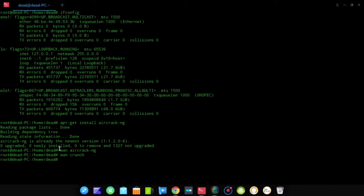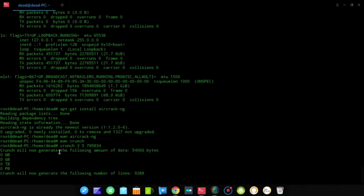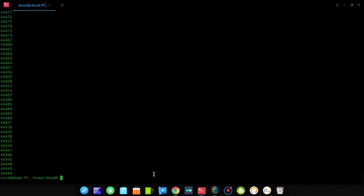Crunch is basically a wordlist generator. You generate a wordlist with given characters — for example, typing crunch 3 5 with a series of numbers sets the minimum length to 3 and maximum to 5, generating all possible combinations. We'll use crunch to generate the wordlist and then pipe it through aircrack-ng when trying to crack what we've captured in a log file.